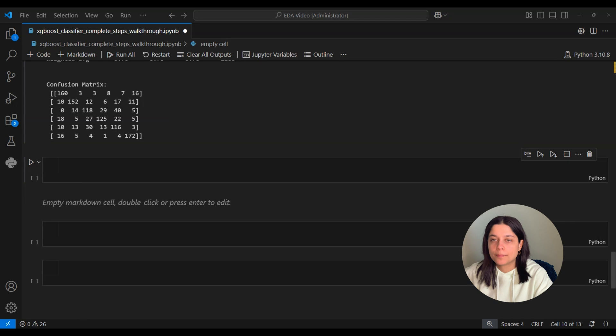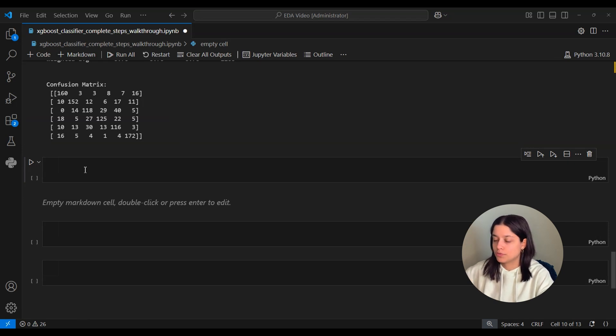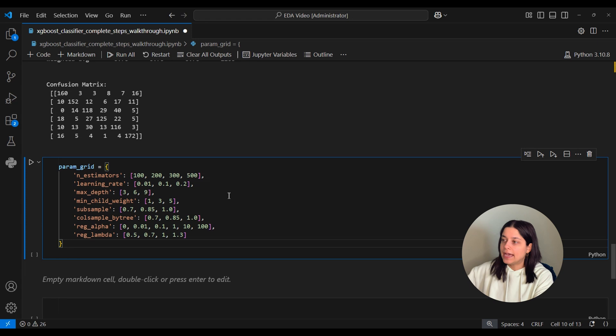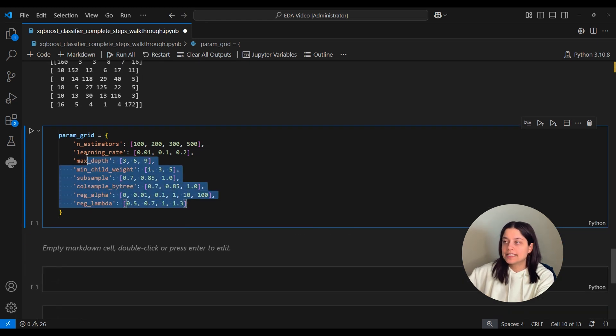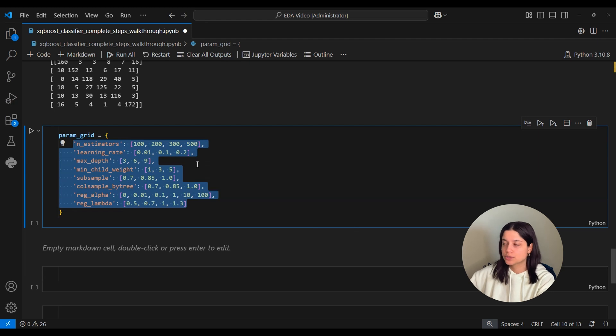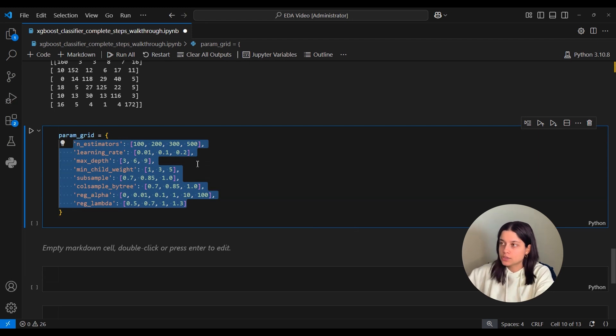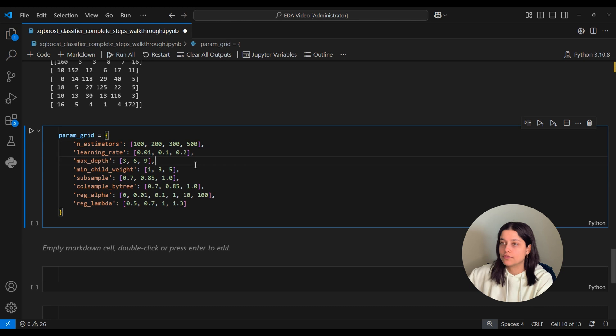So we'll do that here by defining the hyperparameters we want to tune for XGBoost. And these are the ones we want to use for tuning. And this isn't an exhaustive list of all the hyperparameters that you can use for XGBoost, but it's just the ones we'll use today. And I'll kind of quickly go over what each of them do.